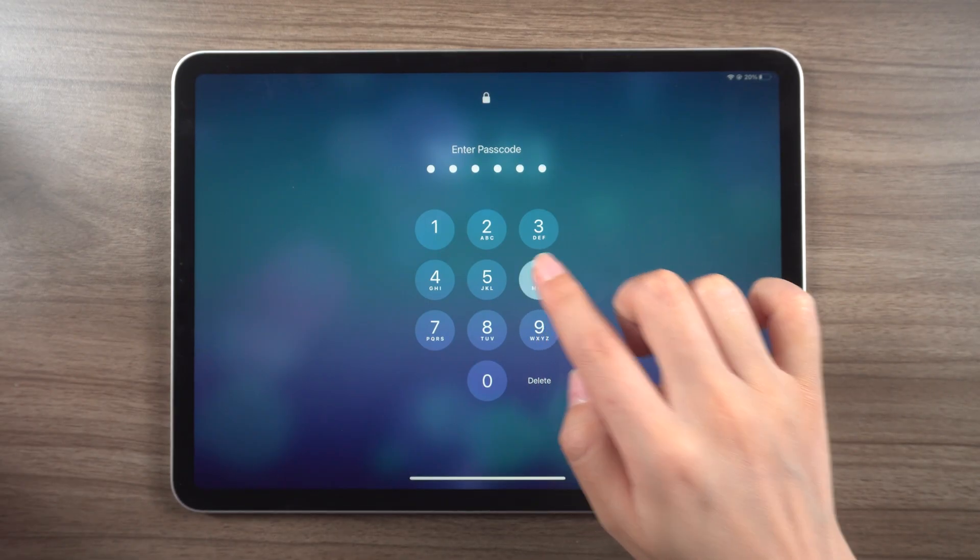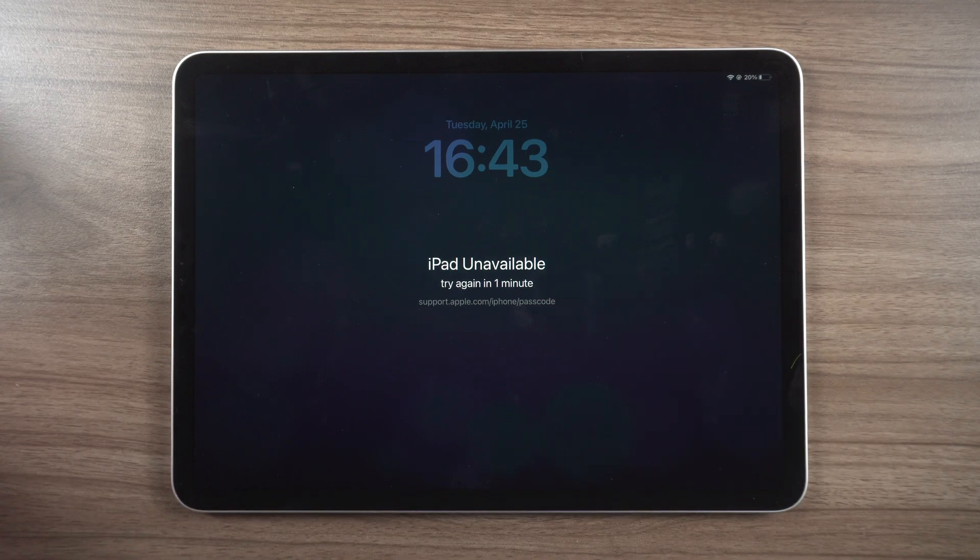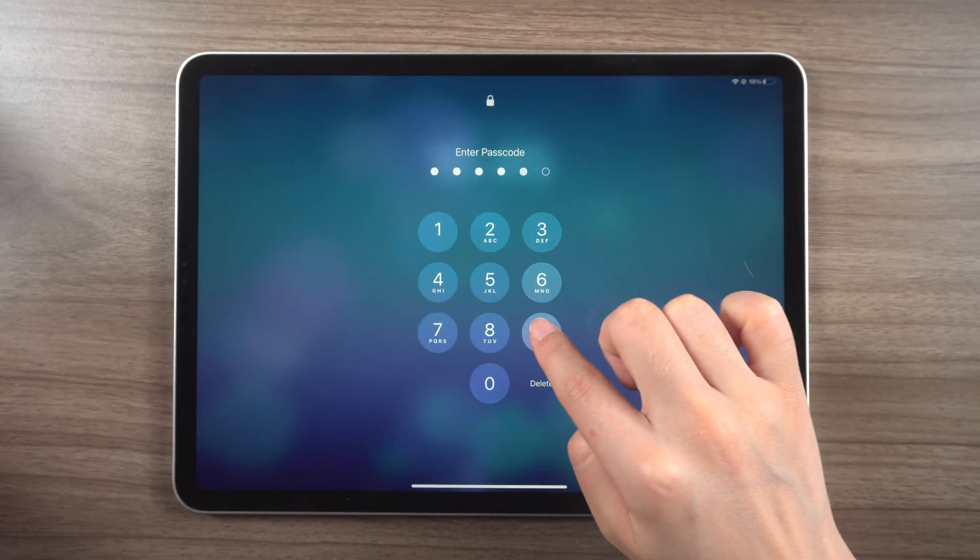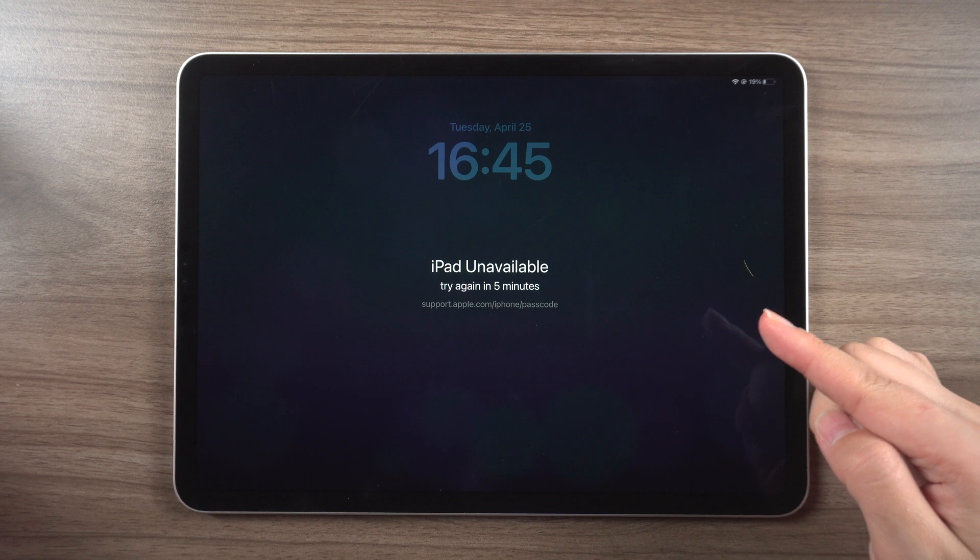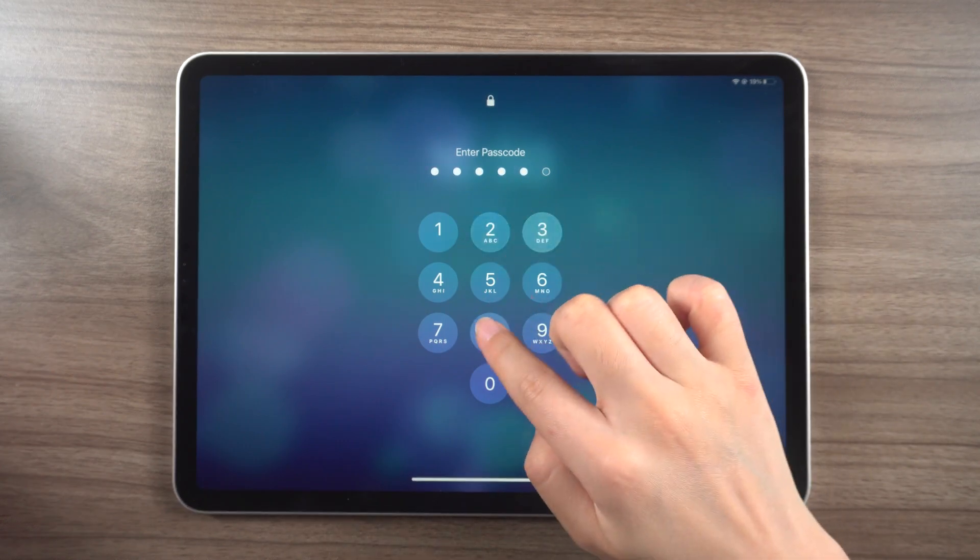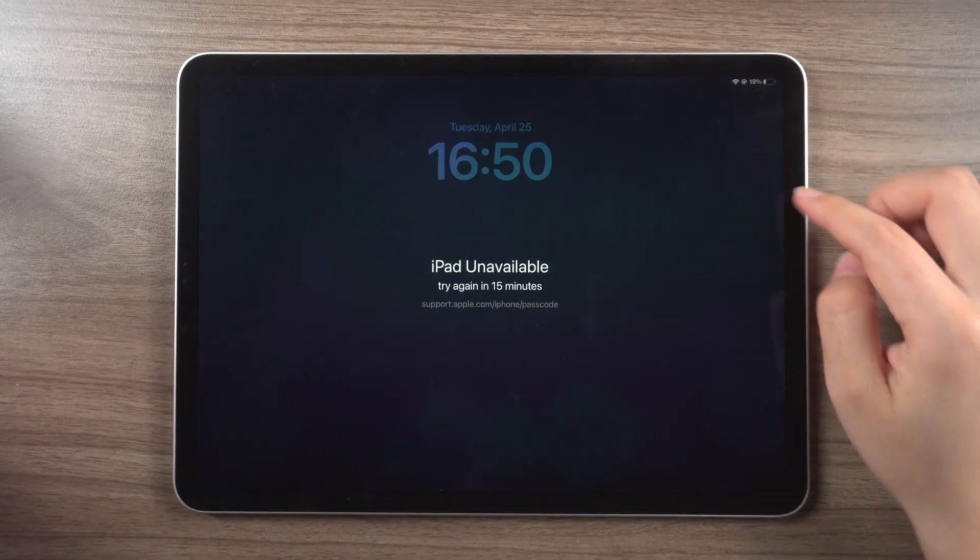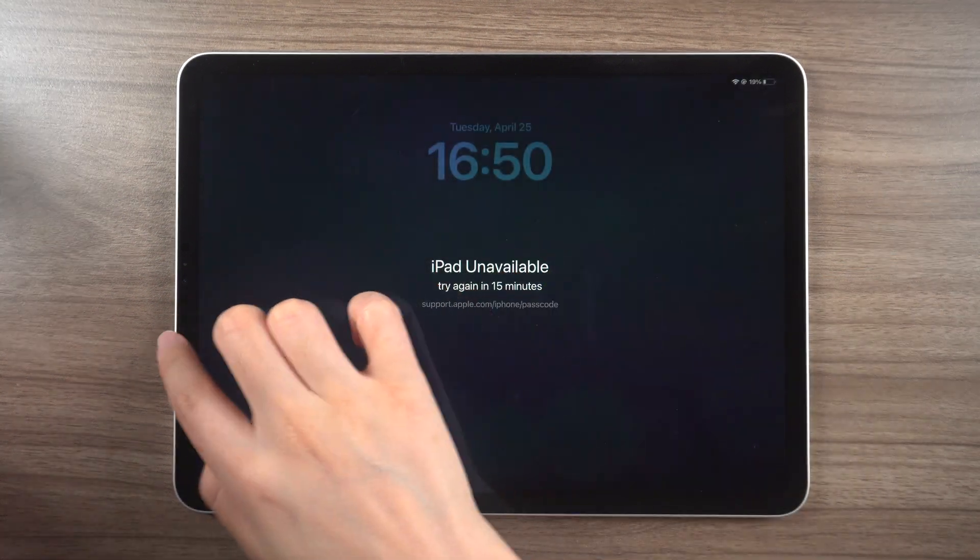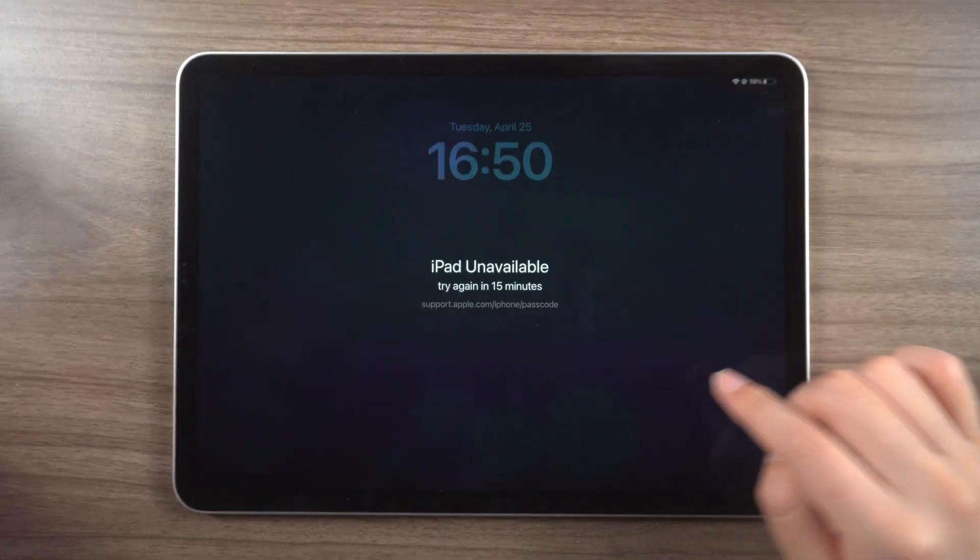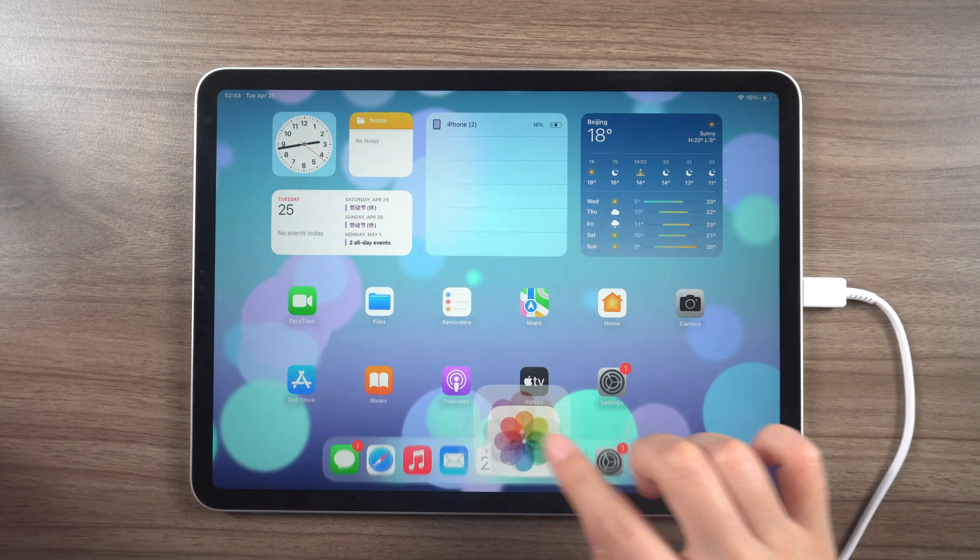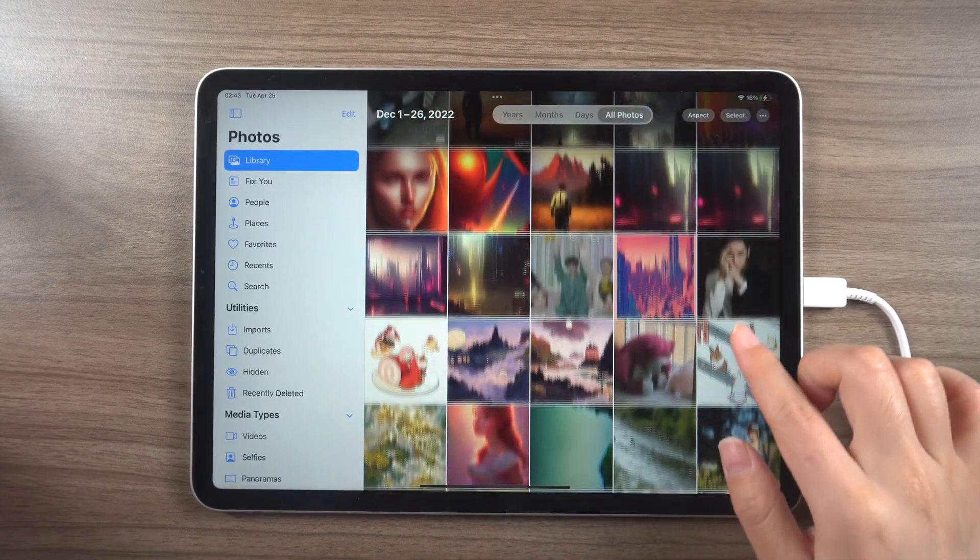What's up guys, welcome back to the Tenorshare channel. Today we'll be discussing how to unlock an unavailable iPad, a common problem that many of us have encountered. If you're facing this issue and don't have access to a computer, we have several solutions for you to try without losing any data.